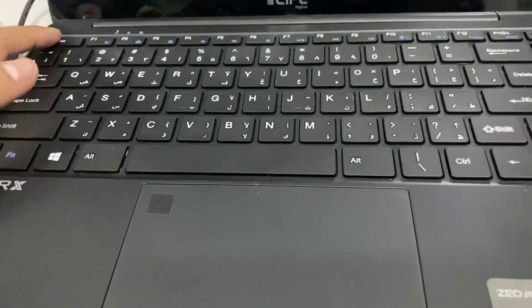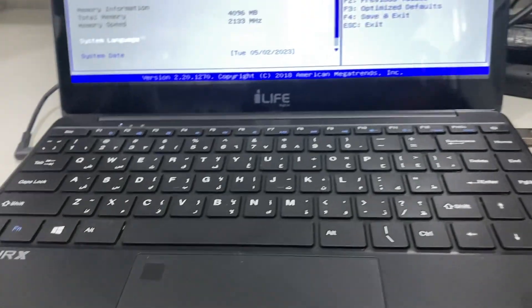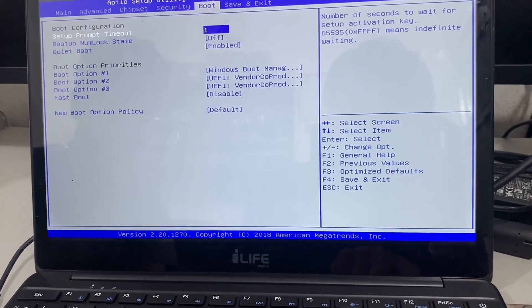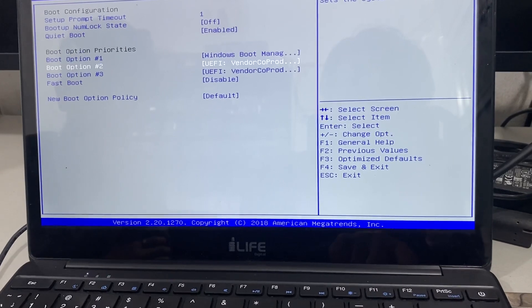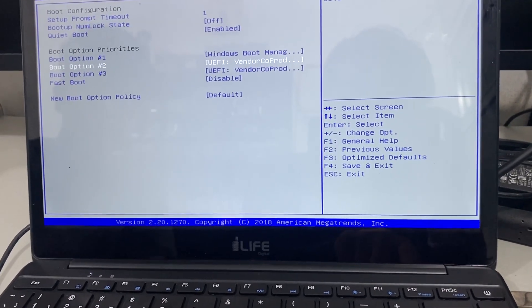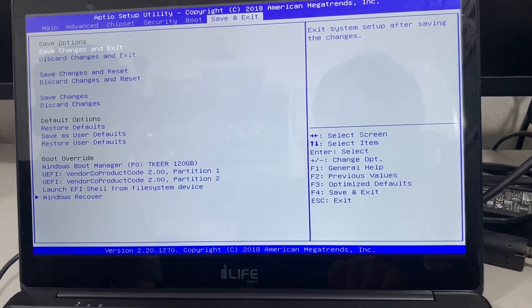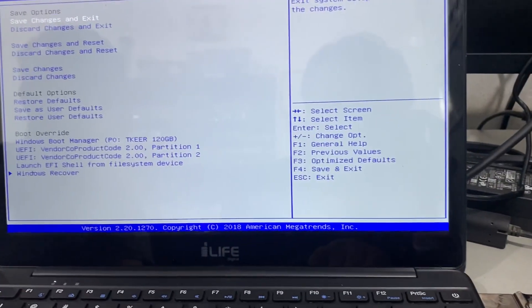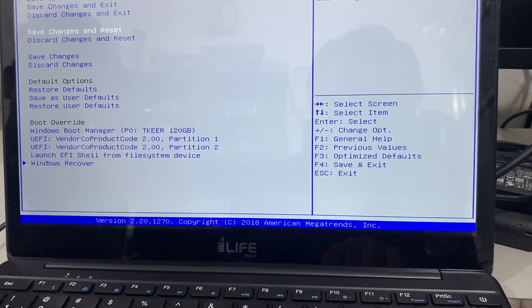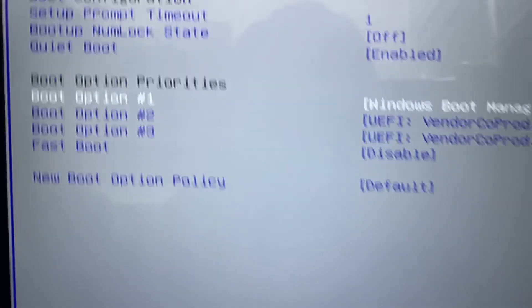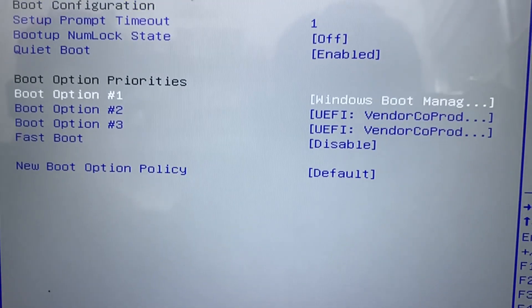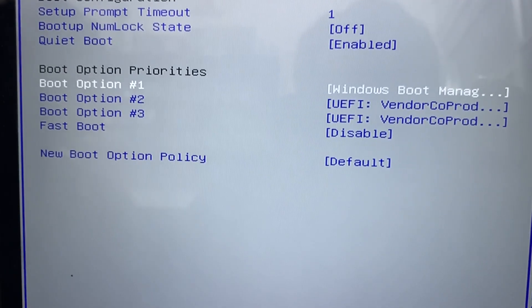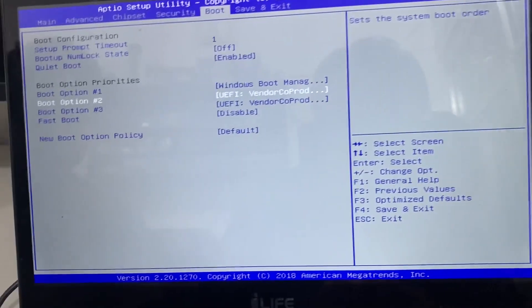Press ESC to enter BIOS mode again, then go to Boot Options. Go to First Boot Device. The current First Boot Device is Windows Boot Manager. We need to change the boot device priority - First Boot Device, Second Boot, and set the pen drive. This symbol is for us - I have to set the second boot option.